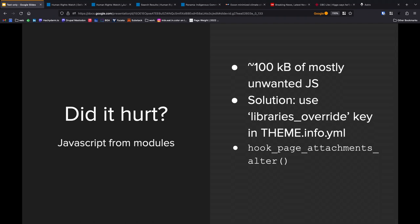In order to make that more robust for the future going forward, we also went into hook page attachment alter, which is the step after all of the libraries are compiled and they're available in the build array. And we just said, that's gone. And then we had an allow list of just the libraries that we wanted, and we said, okay, if you're on the allow list of libraries that we know we want, you can stay, but everything else goes. So the combination of those two keys allowed us to get our JavaScript down to just a few kilobytes on the page.